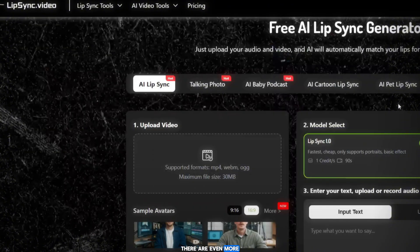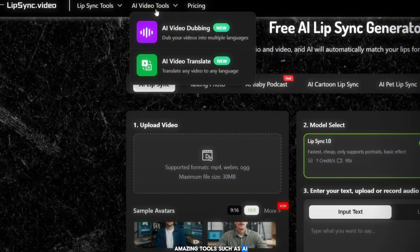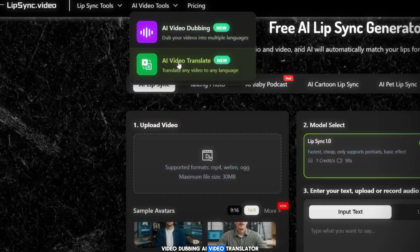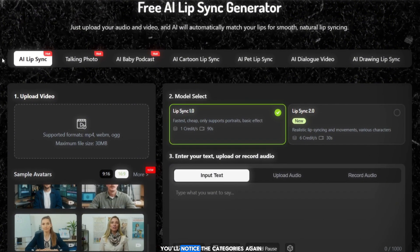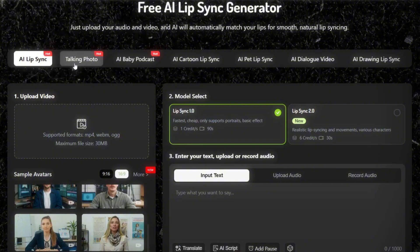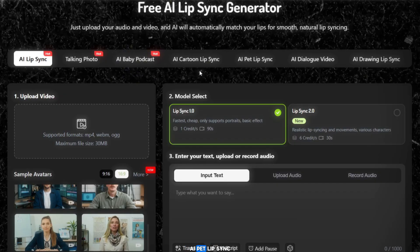And yes, there are even more amazing tools such as AI Video Dubbing and AI Video Translator. On the main homepage, you'll notice the categories again: AI Lip Sync, Talking Photo, AI Baby Podcast, AI Cartoon Lip Sync, AI Pet Lip Sync, and many others.